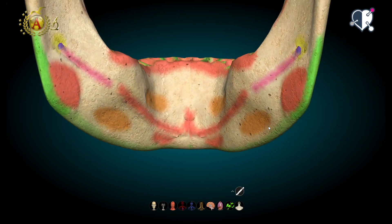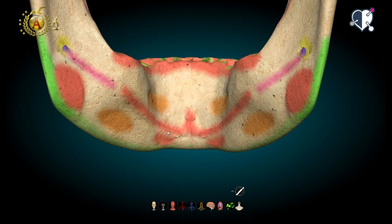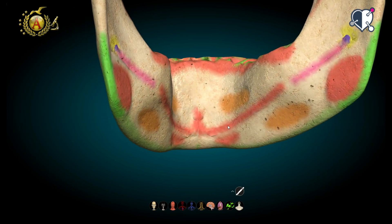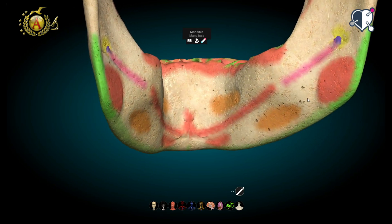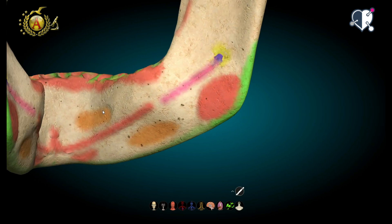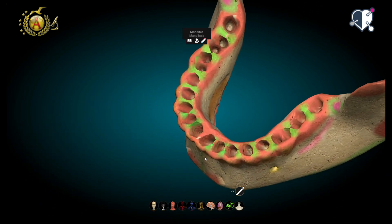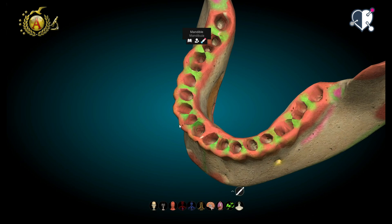The structure that divides them is called the mylohyoid line, and it takes its name from the muscle that originates here and forms the base, or floor, of the oral cavity. As you approach the end of the body, there is a tuberosity called pterygoid tuberosity, which is precisely where the pterygoid muscles originate. The upper aspect of the body presents the alveolar process of the mandible, a series of foramina that house teeth and form gomphosis-type articulations.